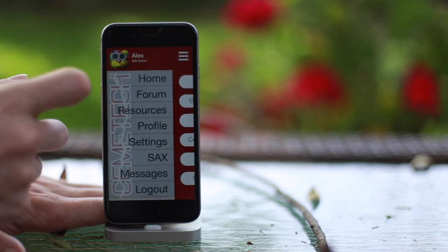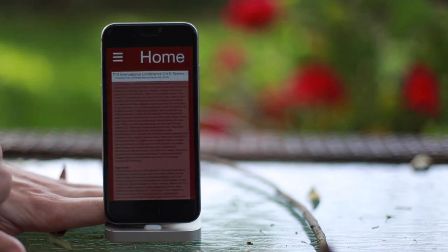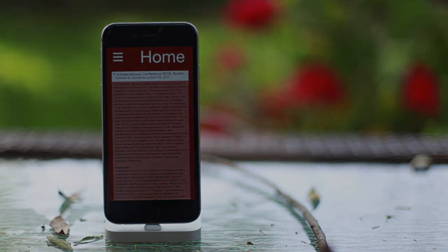This has been a tour of KemiTech's new mobile app, coming to iOS and Android soon.